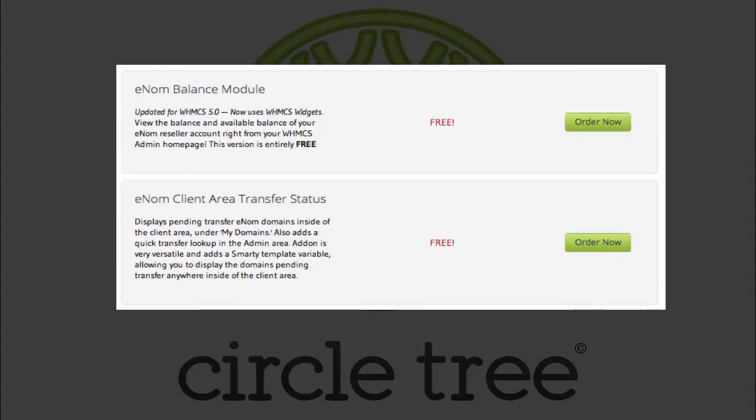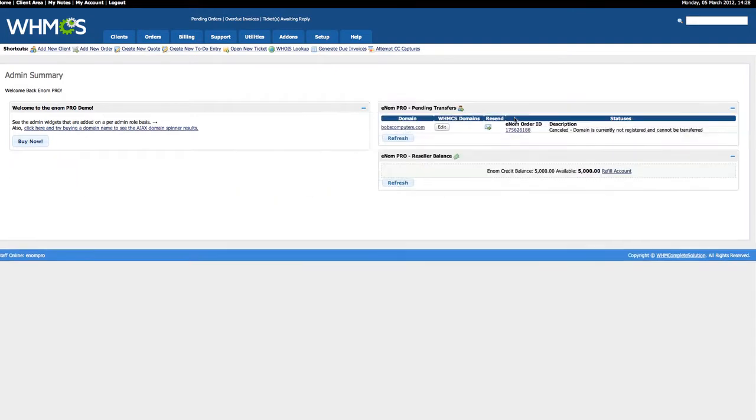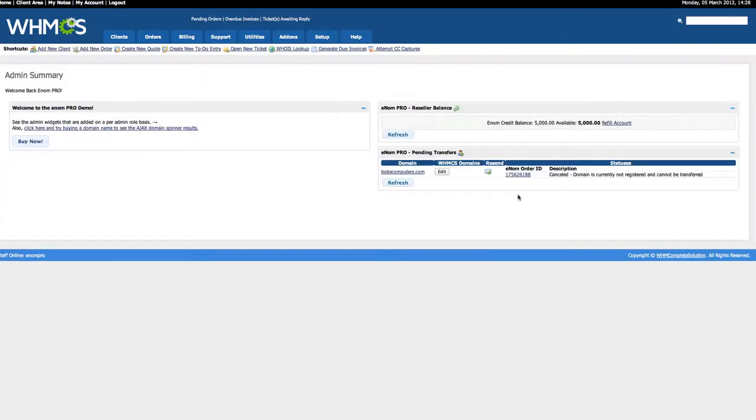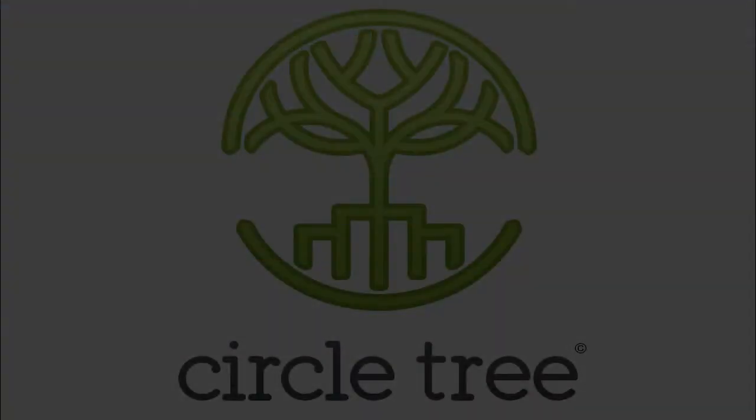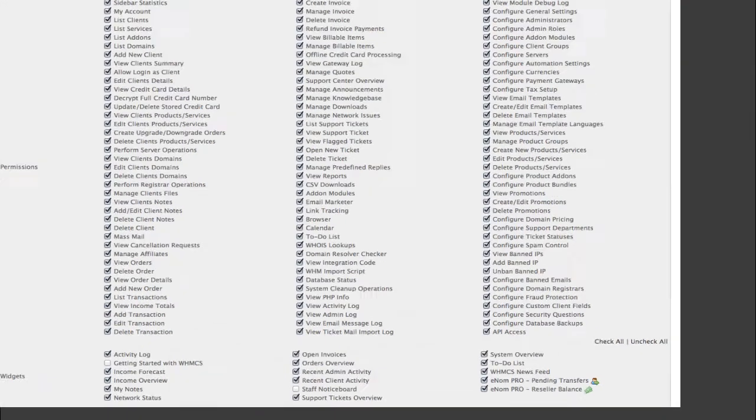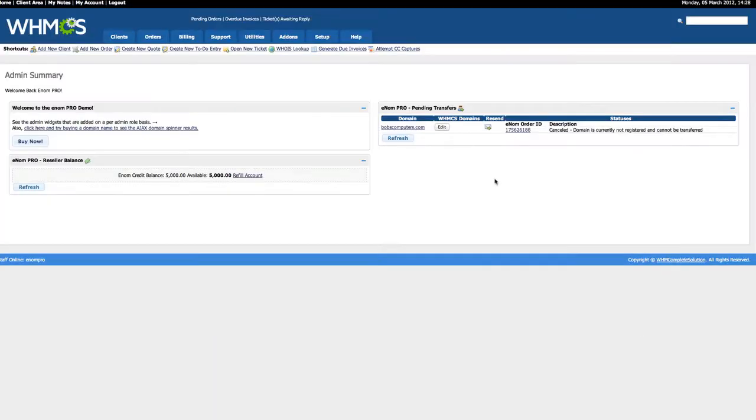This is a combination of our two free add-ons. We get two new admin widgets to the admin homepage. These are WHMCS widgets, so you can drag to reorder them, and you can also set them up by admin role. You can specify which roles get access to which widget.